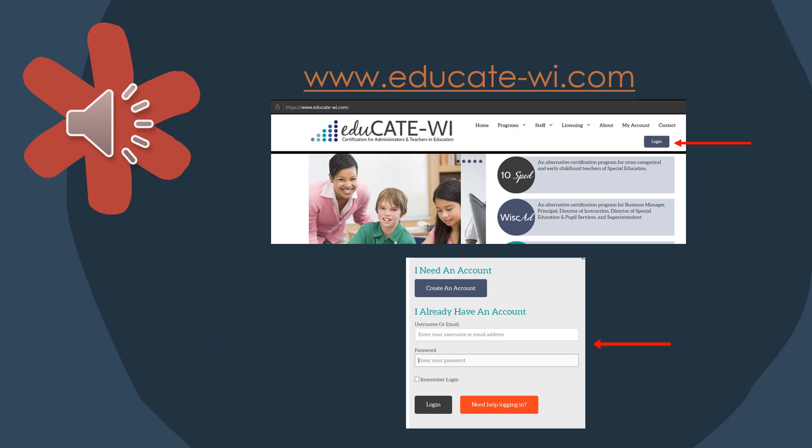Go to www.educate-wi.com, click the login button, and then enter your username or email and your password that you set up when you created your account.